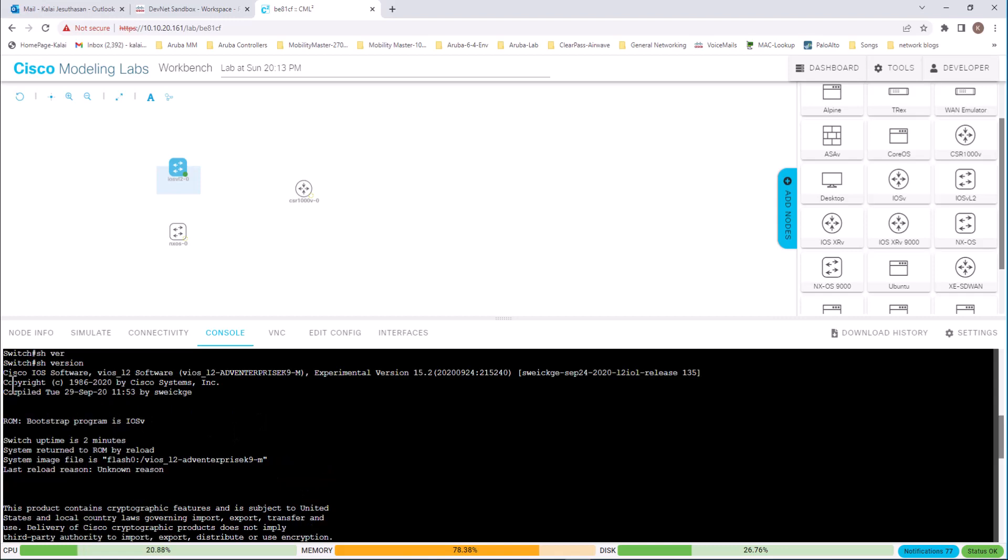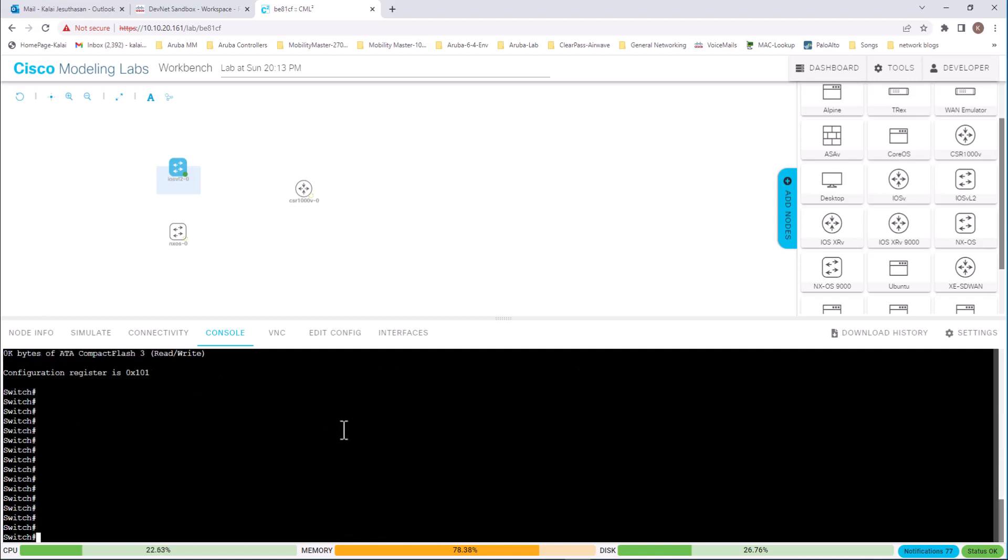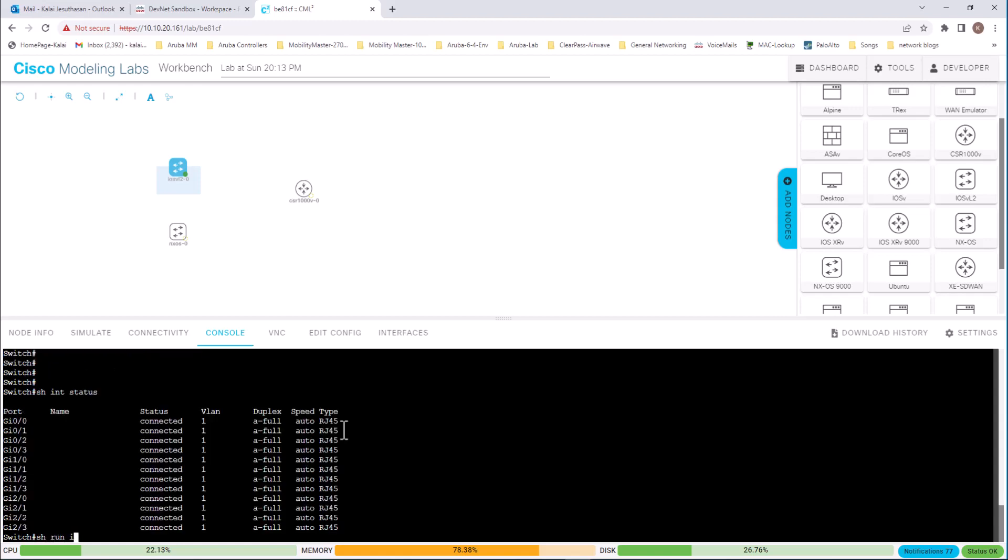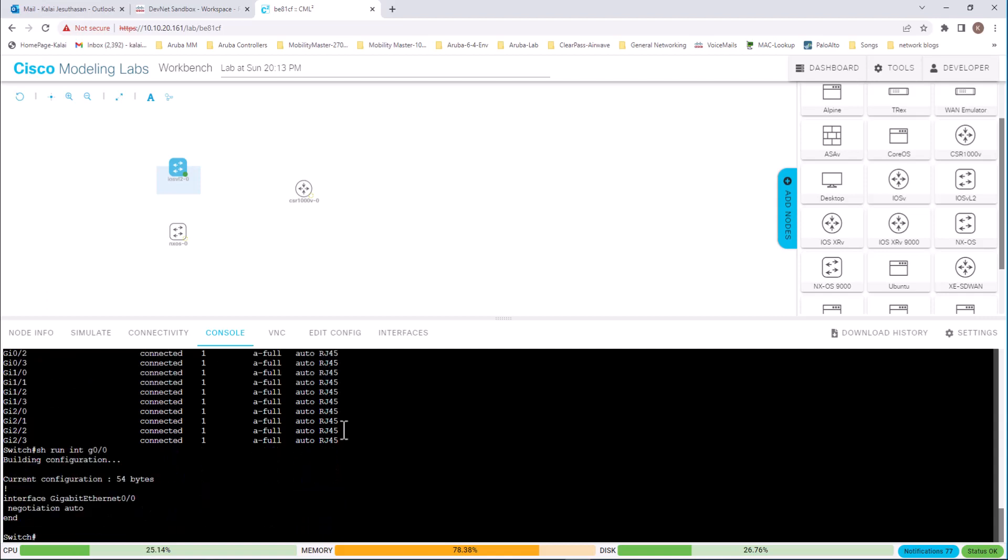It is running Cisco IOS software, virtual IOS 12 software. And let's issue a command to look at the configuration of an interface. Whether it is emulating a real switch. Show run int gig 0.0. And you can see the interface configuration that you are not able to do this on Cisco Packet Tracer lab.